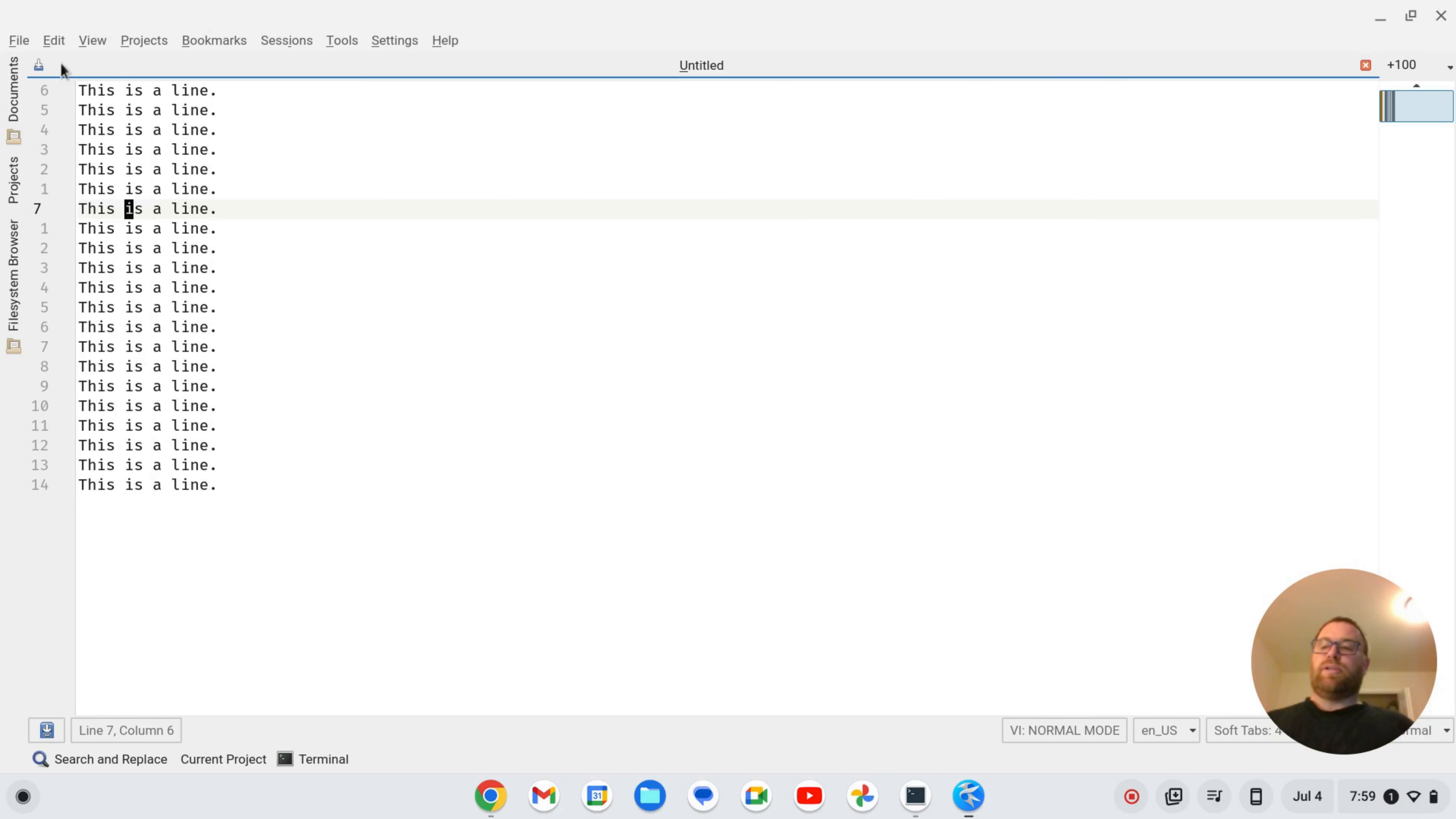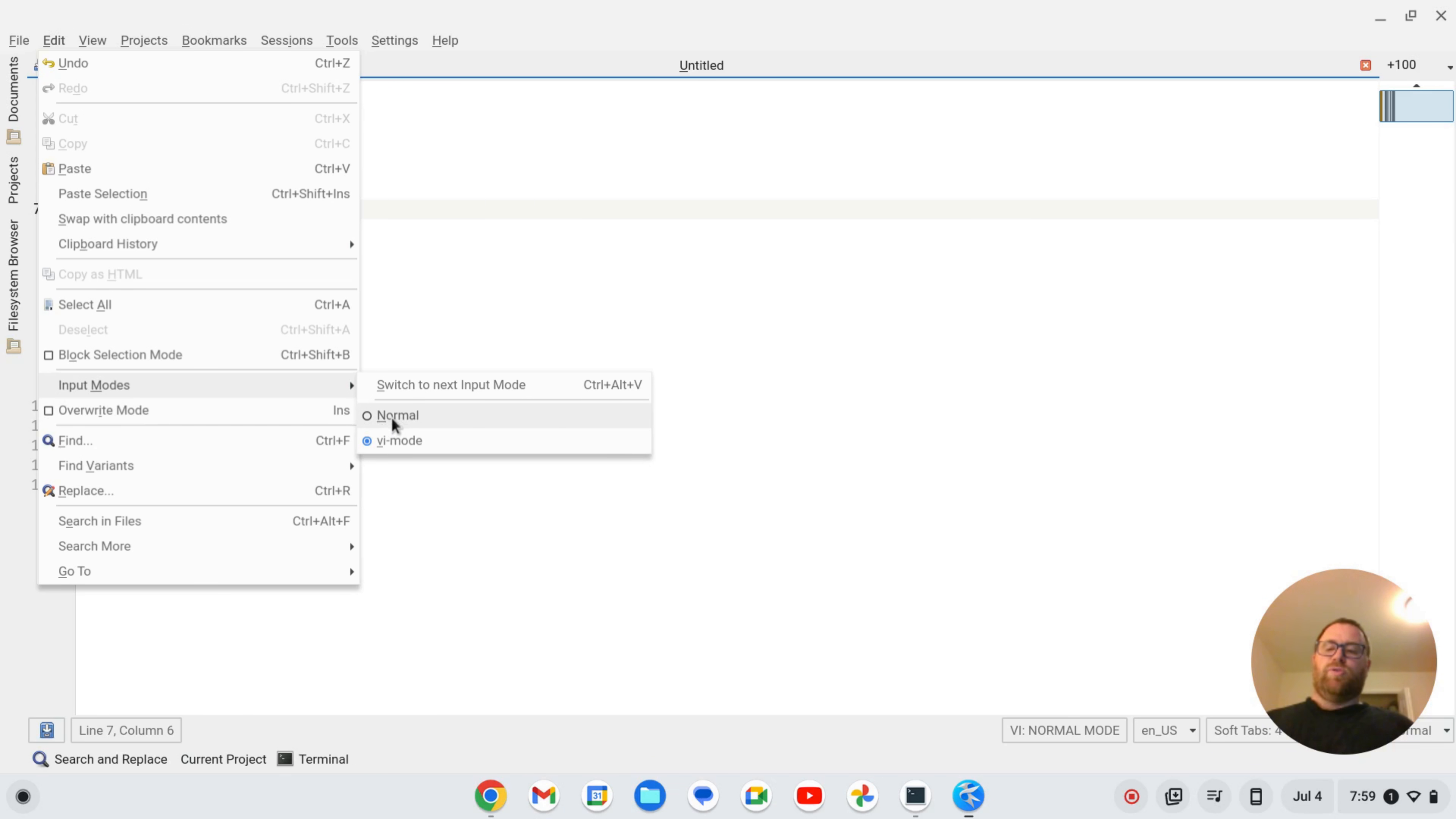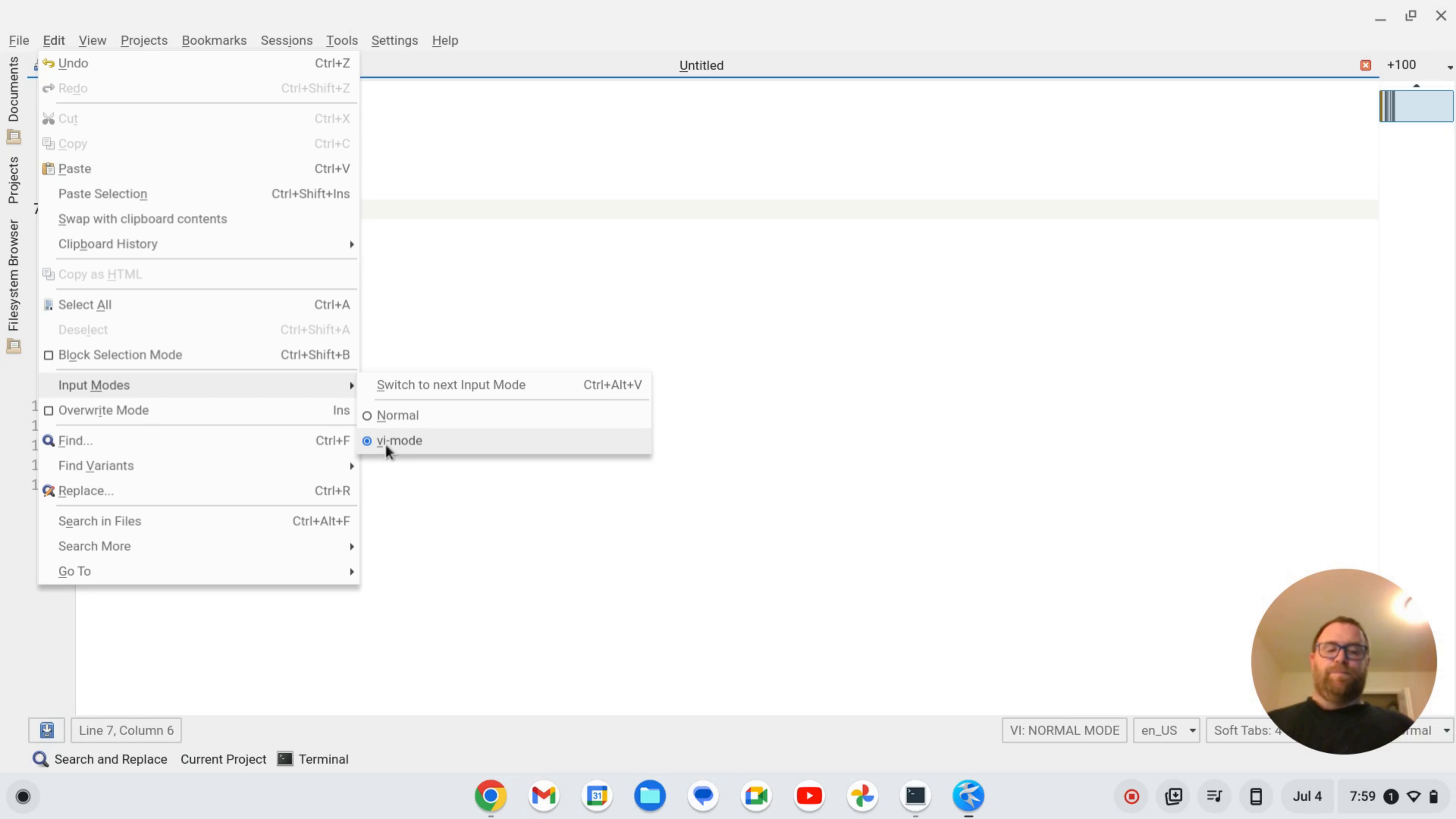What you need to do is you need to go to edit and you need to go to input modes here and it'll be by default clicked on normal. You need to go check via mode. Once you do that, you can use the VI input mode with the Kate text editor.